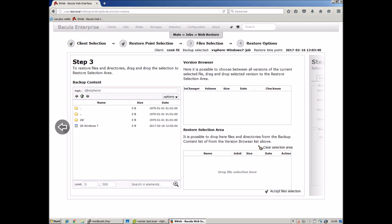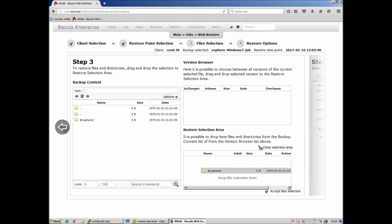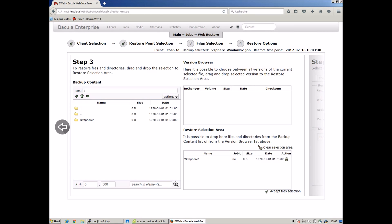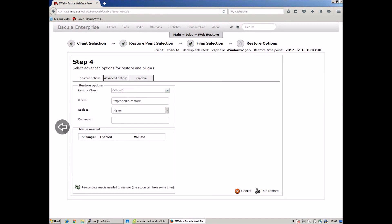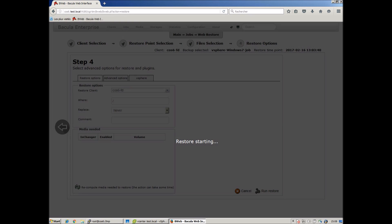Select it for restore by dragging it to the restore window. In step four we define the restore options such as which client and where to restore to — for example locally or directly on the vSphere structure, which is the case here. Then click on Run Restore to begin the data recovery.